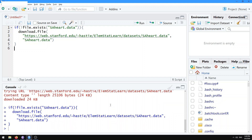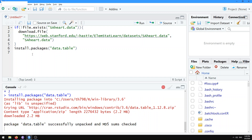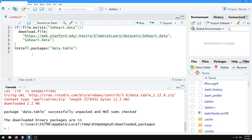If we do it again, it's not trying the URL, because now the file exists. Next, to get access to this dataset, you're going to want the data.table package. To do that, run install.packages('data.table'), and that will get the most recent version of the data.table package from the central CRAN repository to your local computer once and for all. Usually you only have to do that step once.